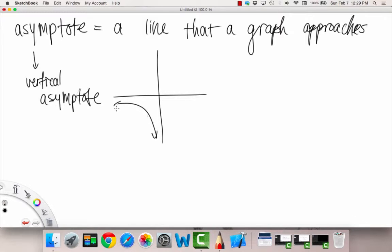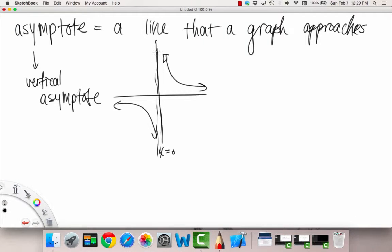So our graph looks like this — kind of like opposing horseshoes. Right here on this bold line is x equals 0, and that is the equation for our vertical asymptote for the graph of 1 over x, because our graph approaches that line but doesn't quite get there.